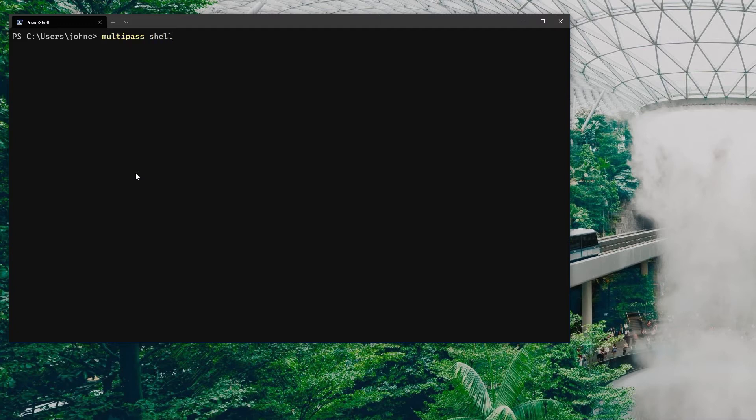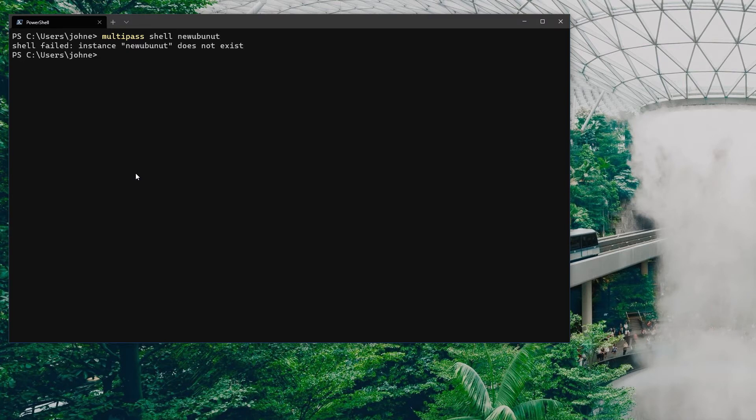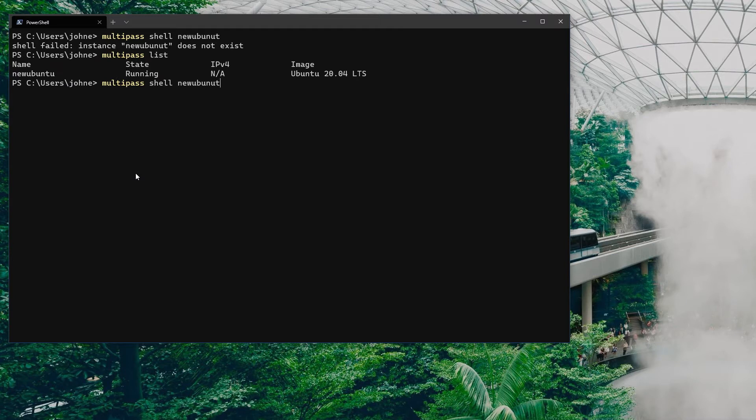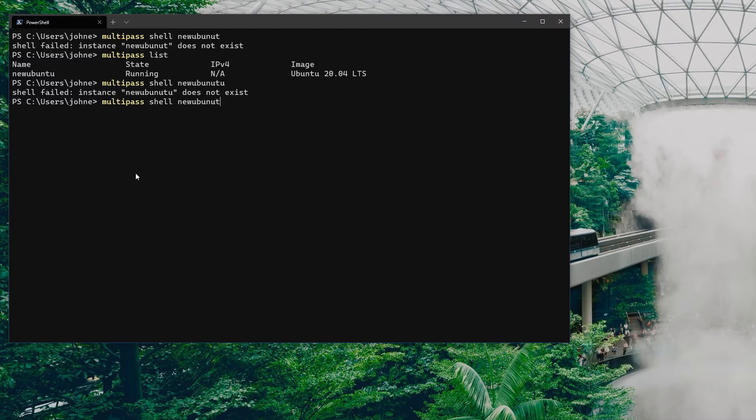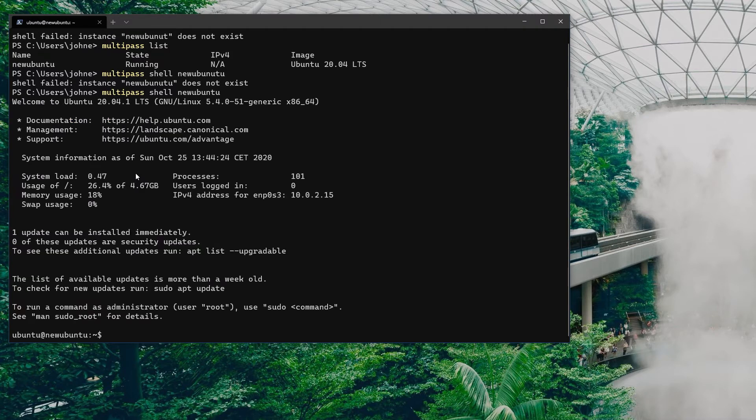What if I do something like multipass shell and say new Ubuntu? This is how we can get into the shell of that instance. This does help if I type it correctly. What this does is I can launch the shell directly on the named instance that I'm choosing so I can interact with it.